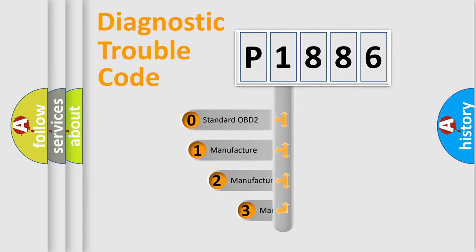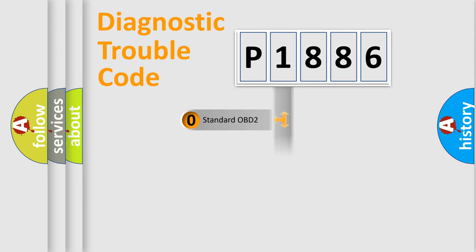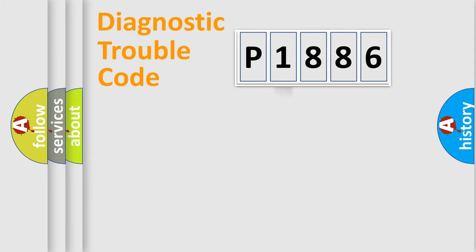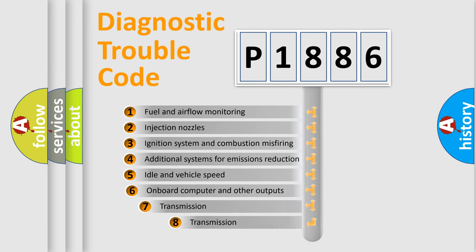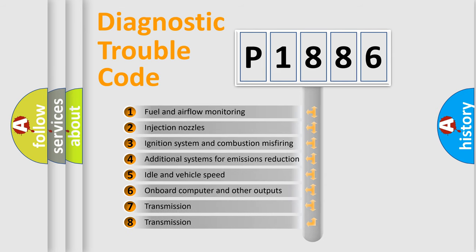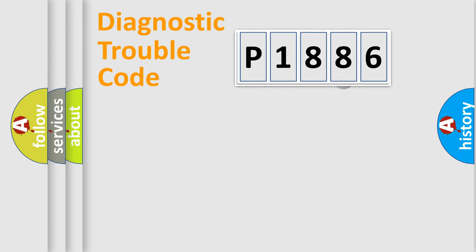If the second character is expressed as zero, it is a standardized error. In the case of numbers 1, 2, or 3, it is a more prestigious expression of the car specific error. The third character specifies a subset of errors. The distribution shown is valid only for the standardized DTC code.